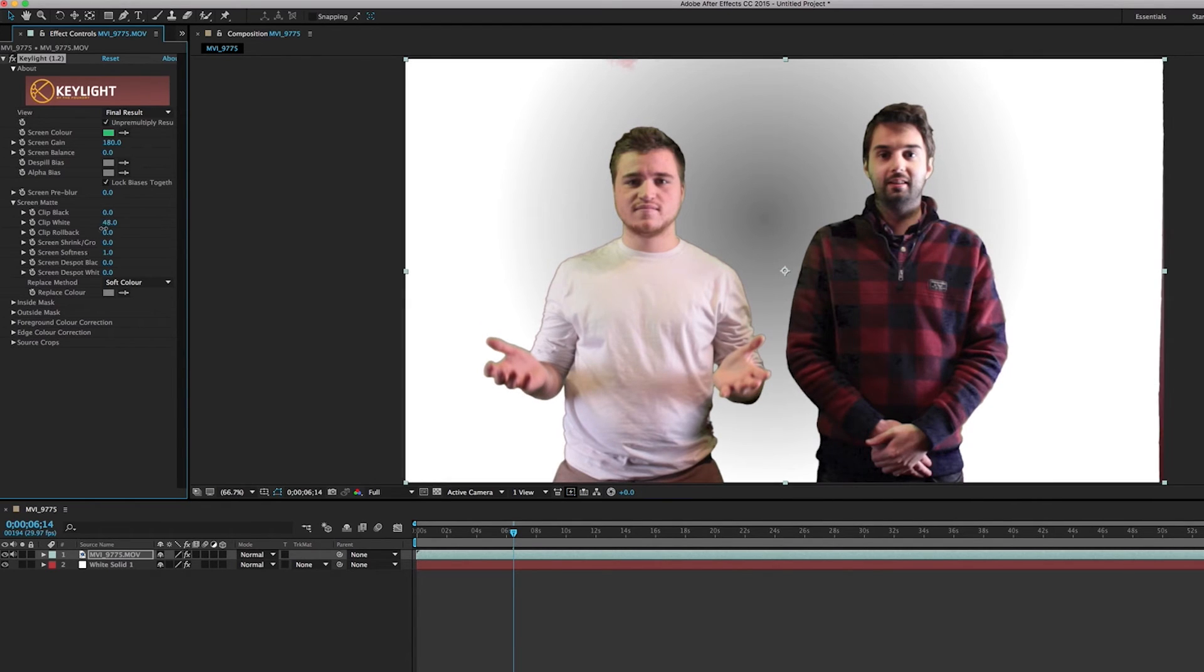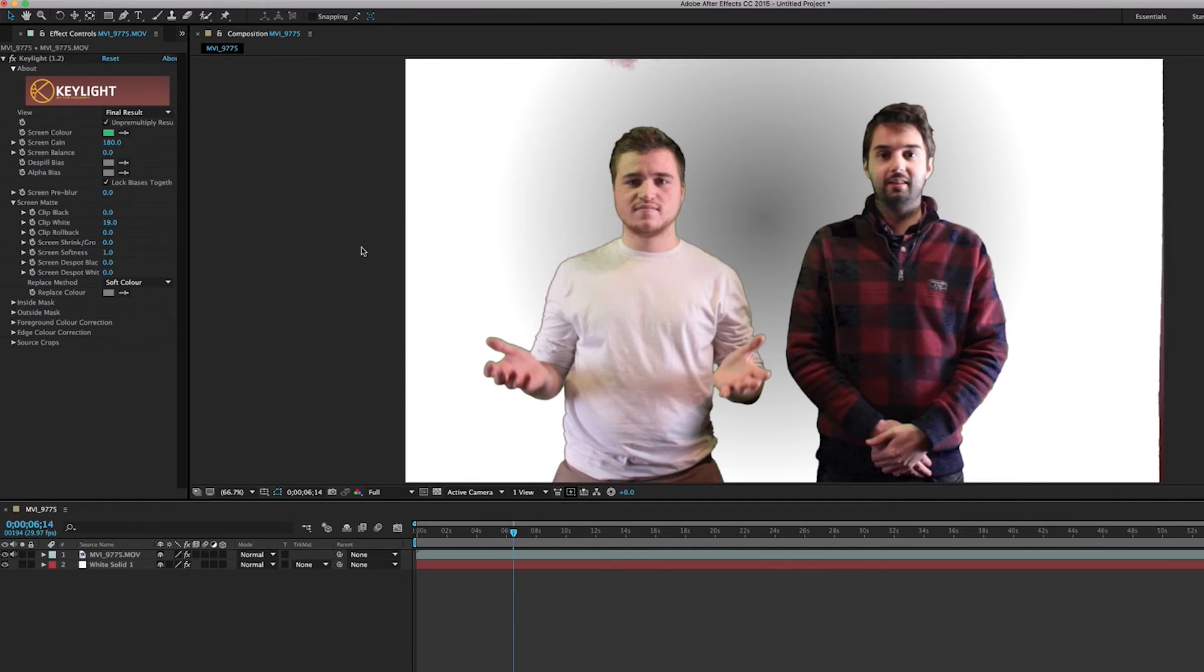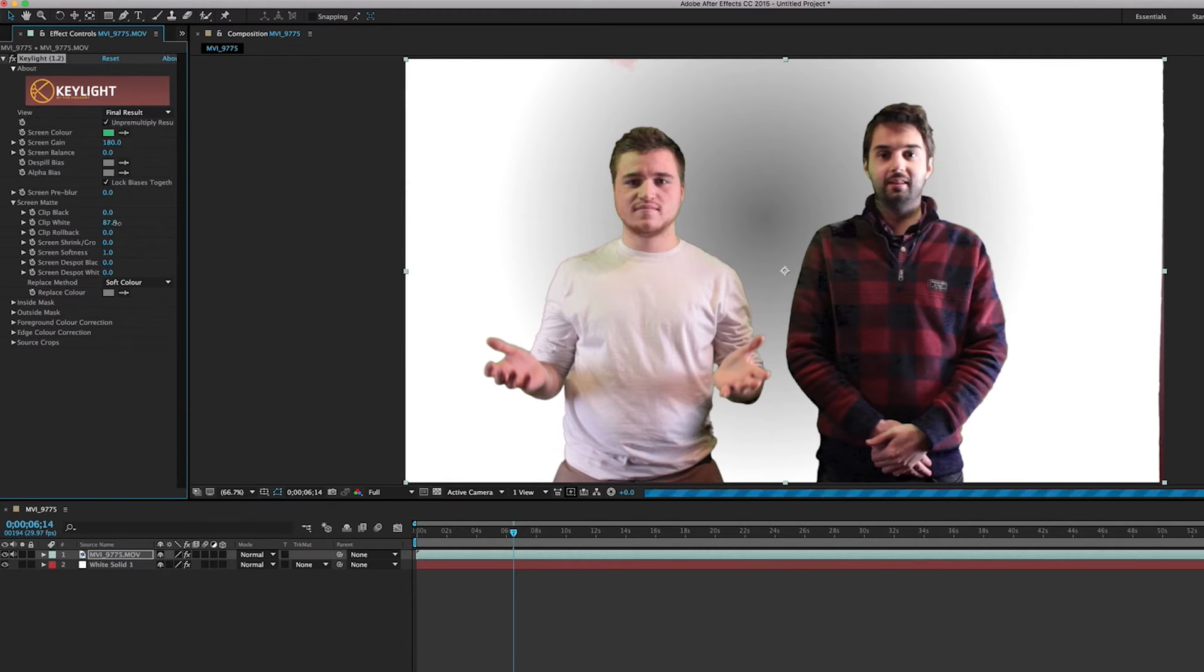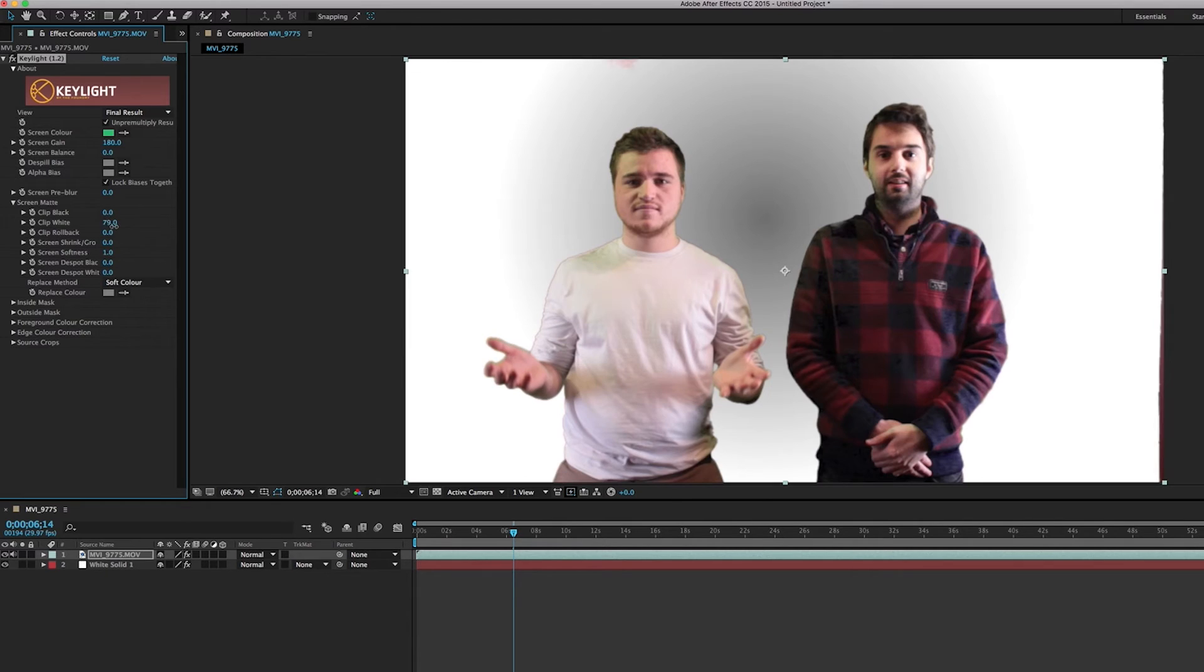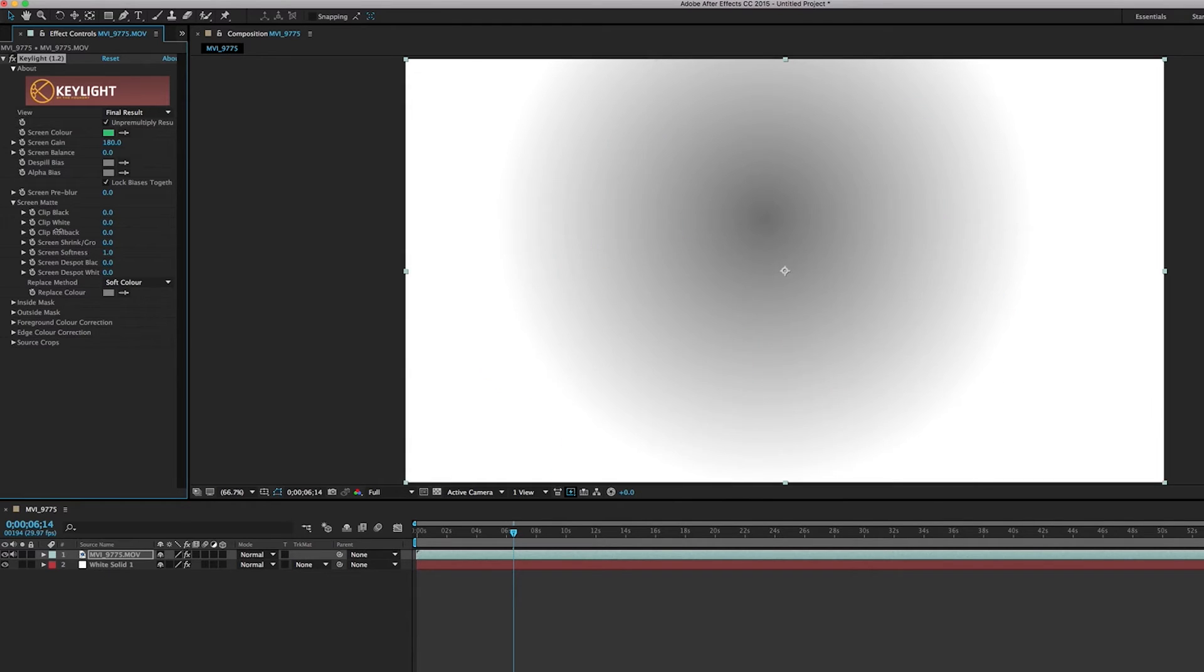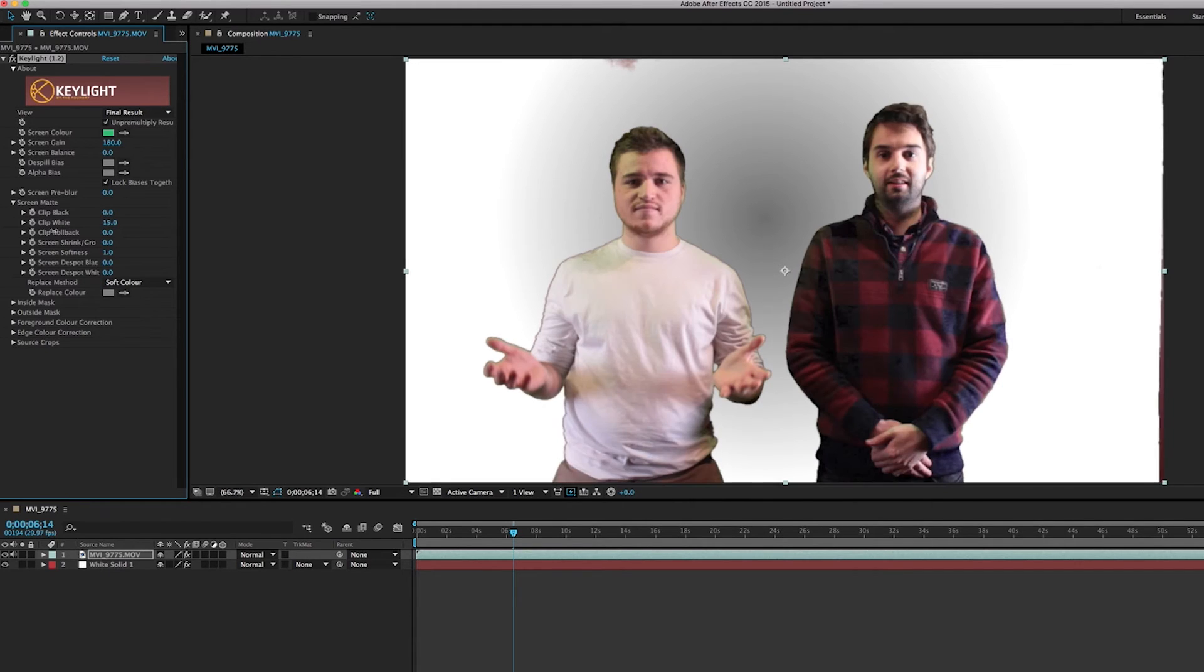We can also do the same with the clip white. We can bring that down and you'll notice that it's actually just helping the video. At some point you got to kind of find a balance because as you can see bringing it all the way down really creates outlines that you don't want.